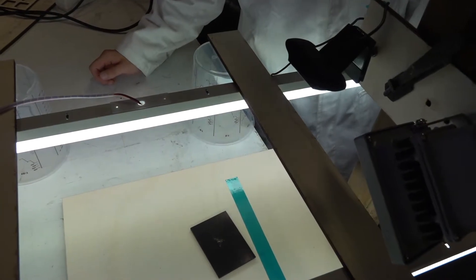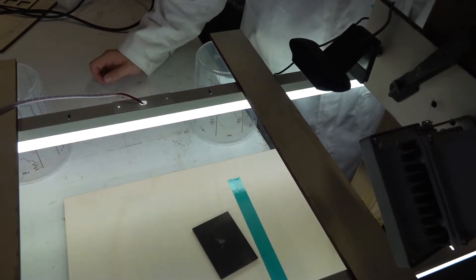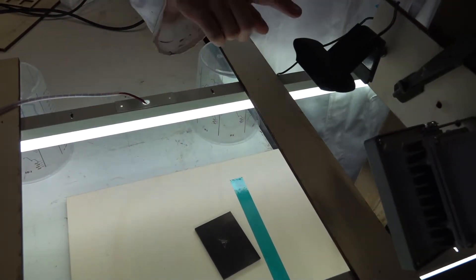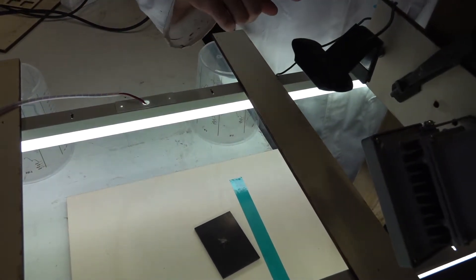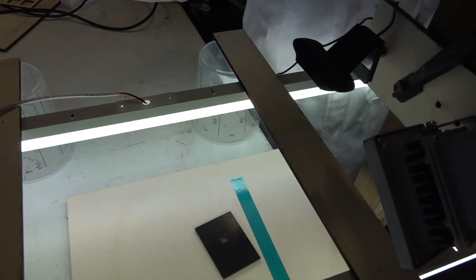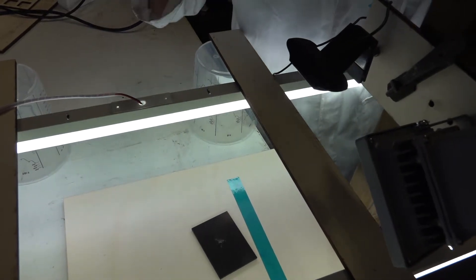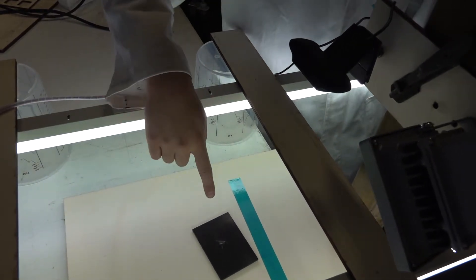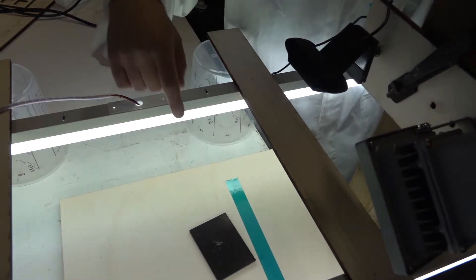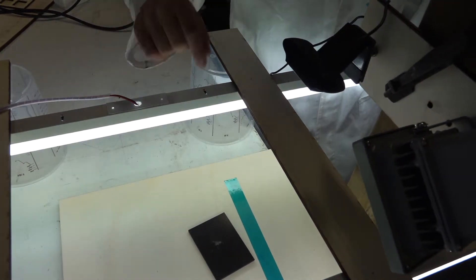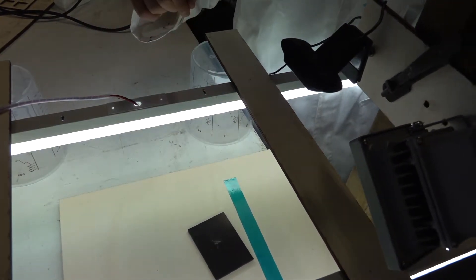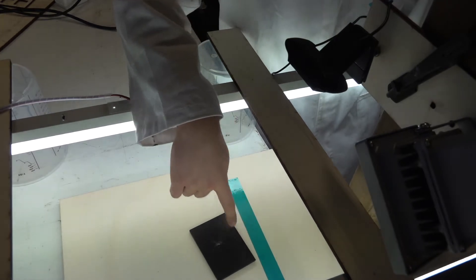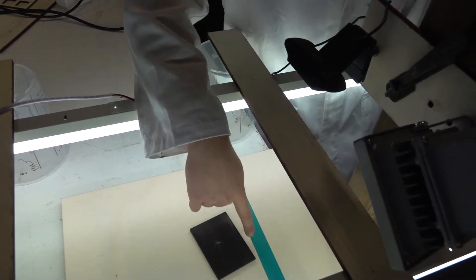All right, so here we have the vision system. First we have the webcam that is connected to the LabVIEW software. Over here we have the sample and the reference line. The software is going to calculate the angle between the sample and the reference line.